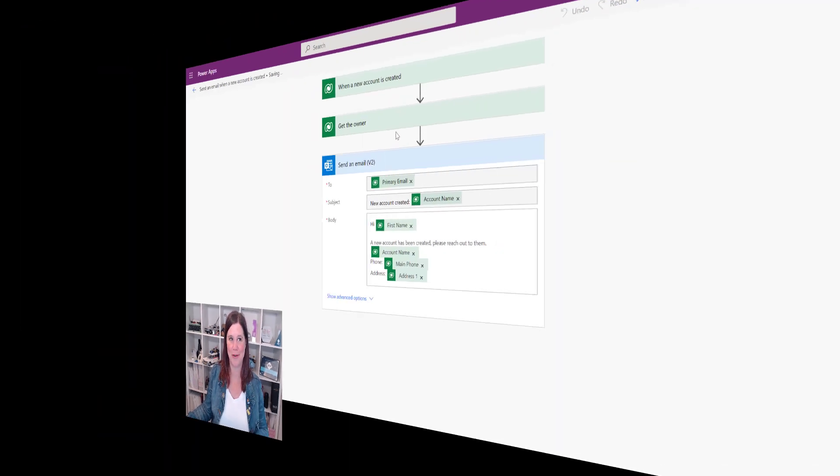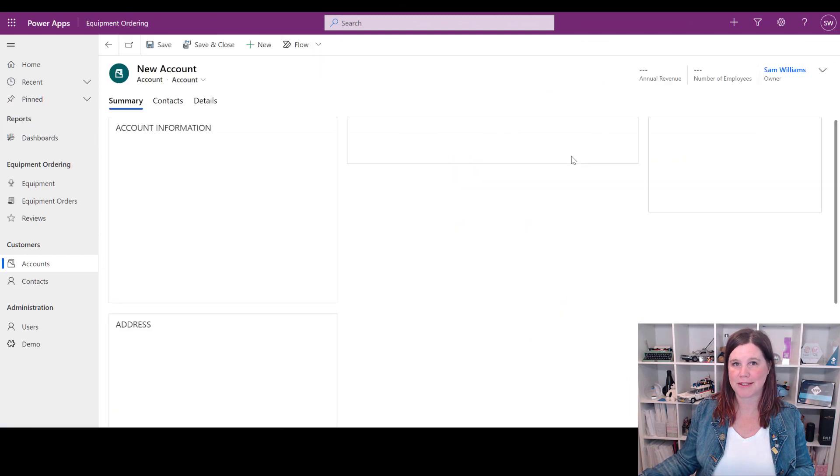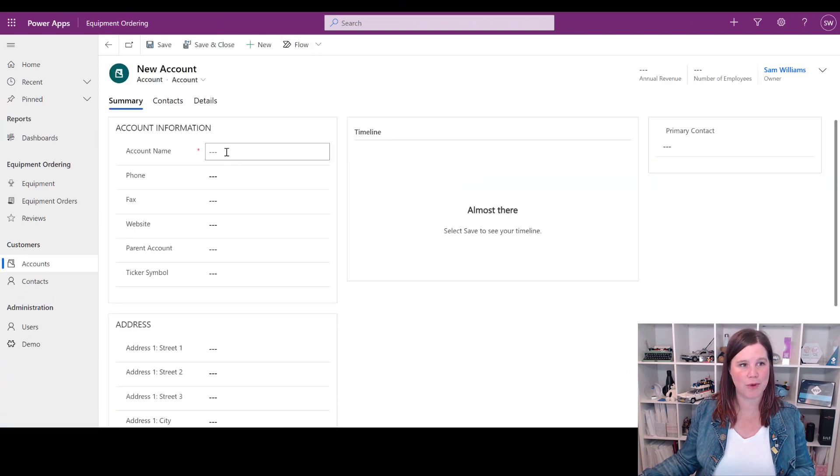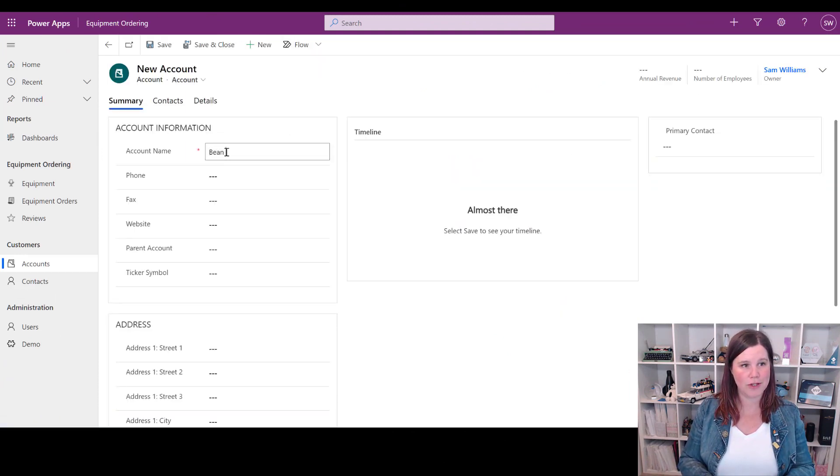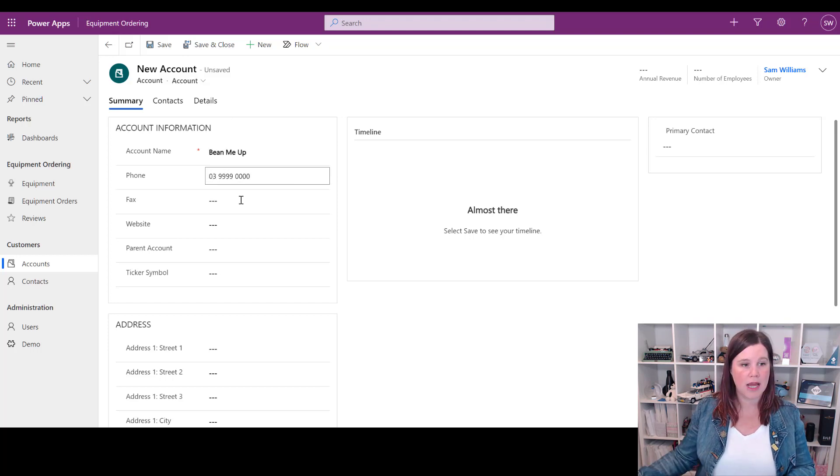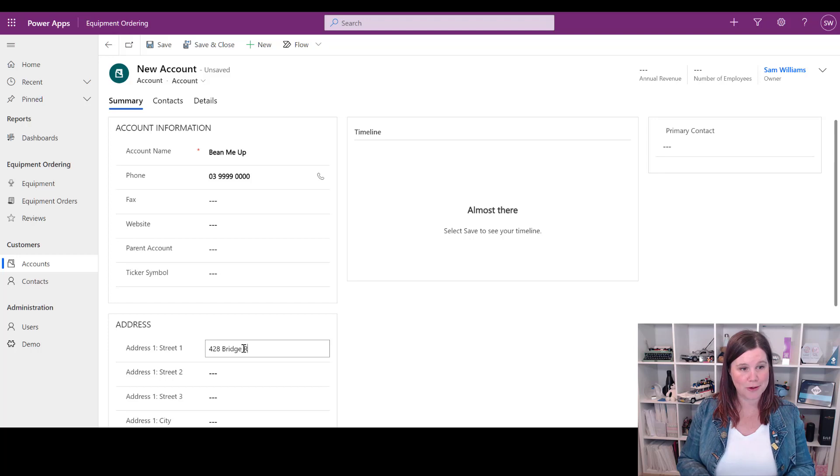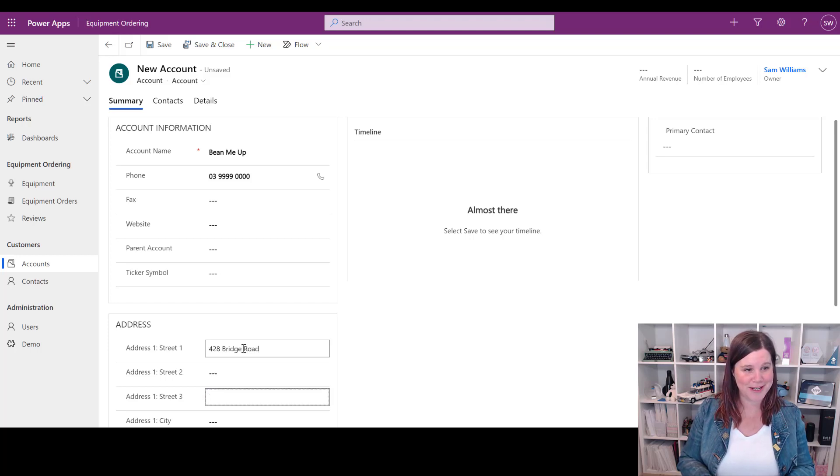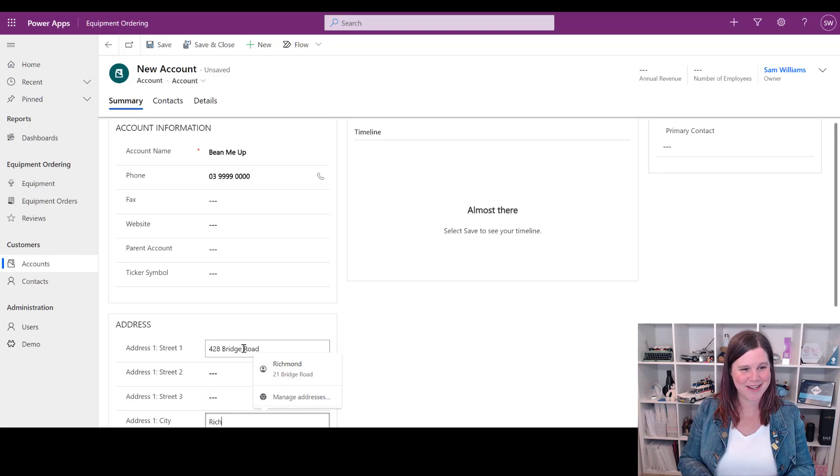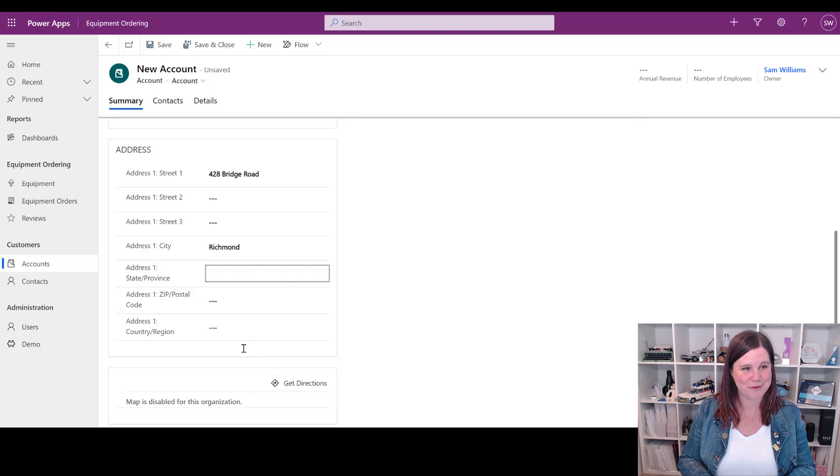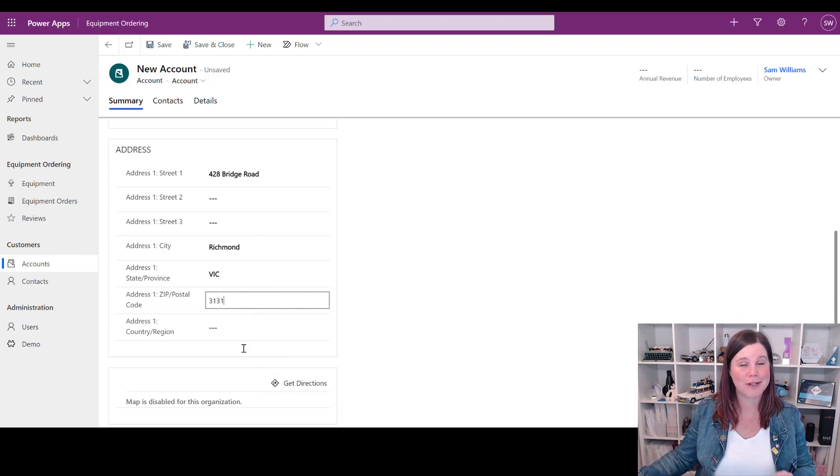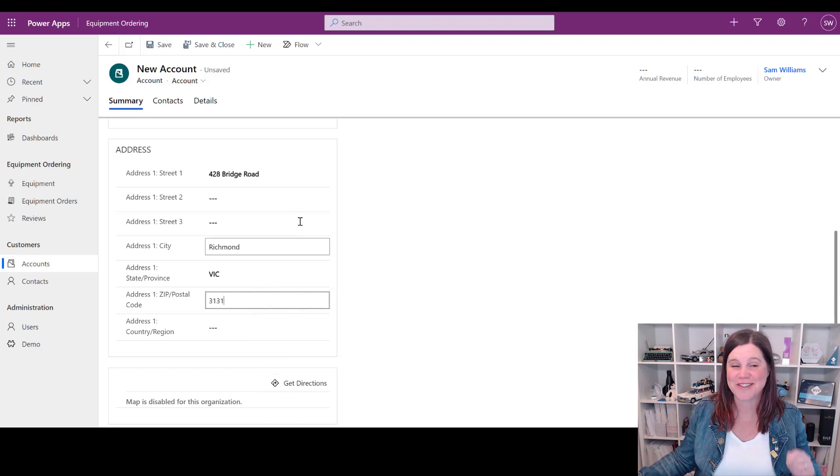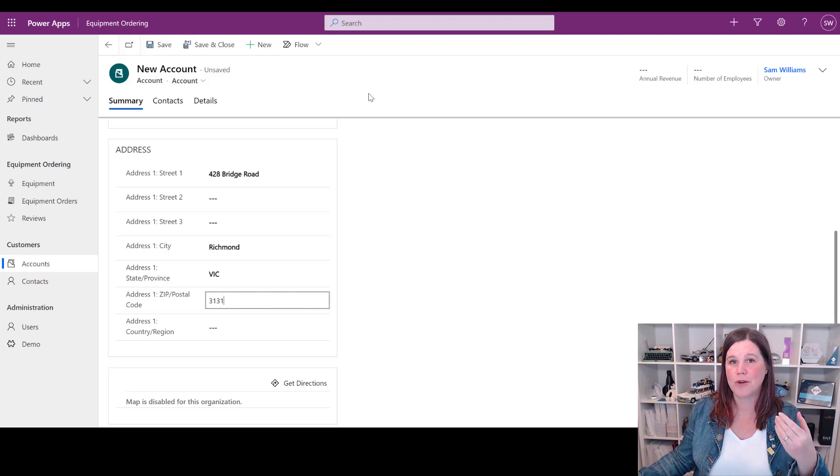Right, let's save that and give it a bell. Back in my model-driven app, let's create a new account here. This one is a groovy little coffee shop and we'll give it a phone number so that we can see that come through, and also a street address. For those of you who like to play along at home and comment on some of the very Melbourne addresses that I pick here, this is the city that I live in. Bridge Road Richmond is actually a real place in Melbourne that has some pretty cool little cafes and restaurants. There you go, you've learned something extra.